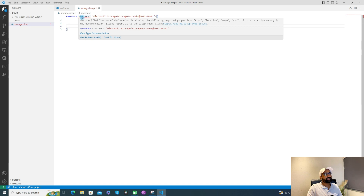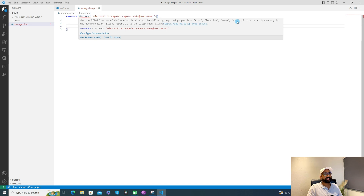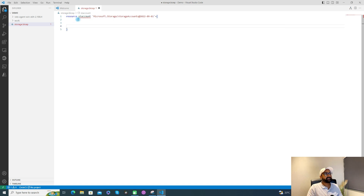If you mouse over here, you'll see a lot of details. It tells you that to create a storage account, you need to define all the missing information like kind, location, name, and SKU. This is type validation — it gives you suggestions about what properties you need to define to create a storage account. Let's start with the name.